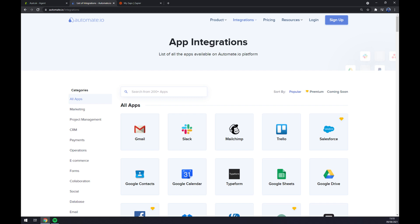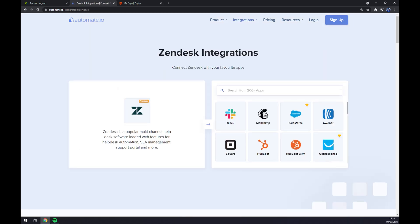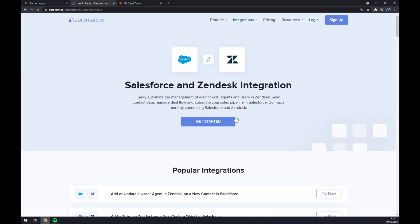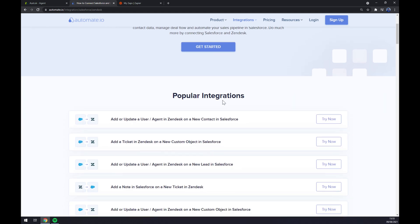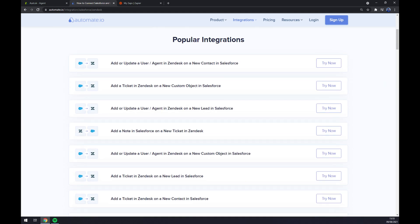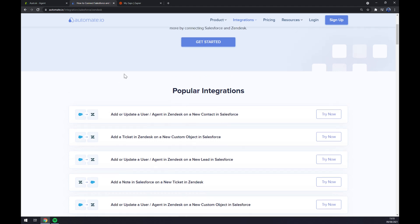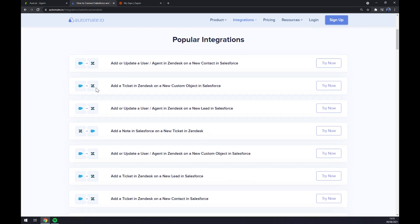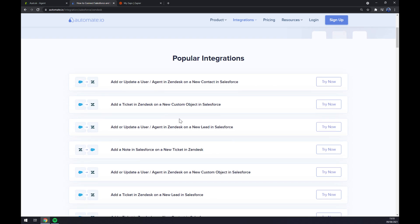In our case it's Zendesk. Once we integrated Zendesk we want to proceed with its counterpart which will be Salesforce. Once we write down Salesforce we are redirected to the integration window and we can pick from some already integrated parts like popular integrations. If we pick one that suits us we just hit try it now and we are a few clicks away from finishing the integration.